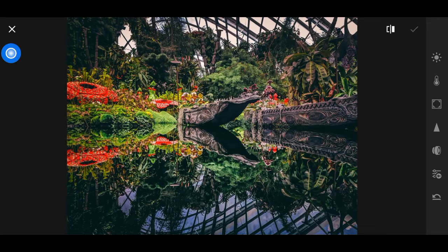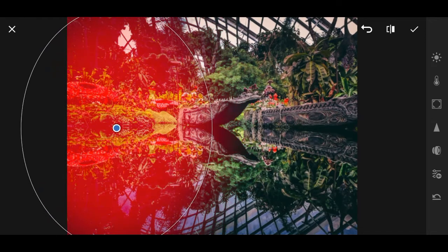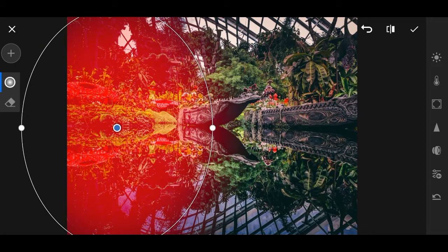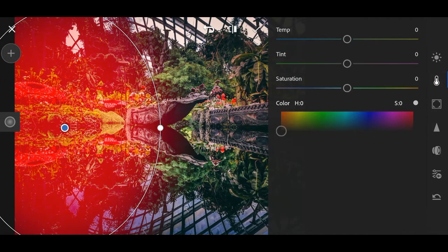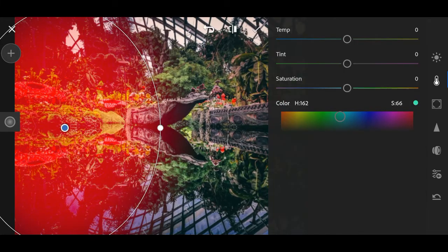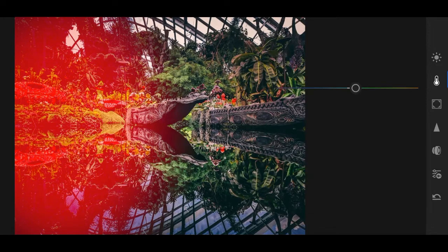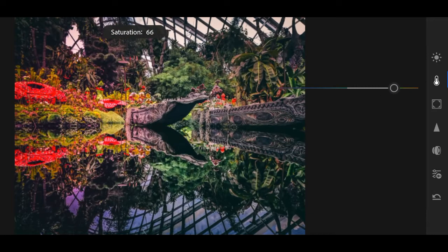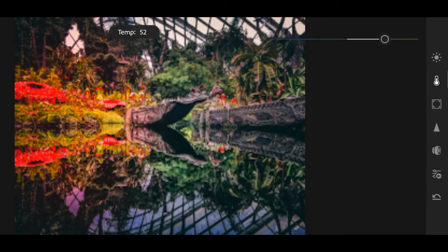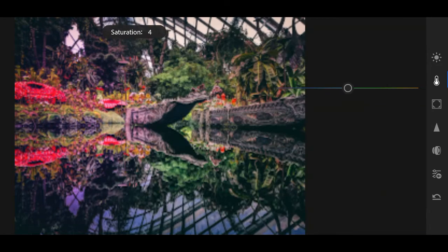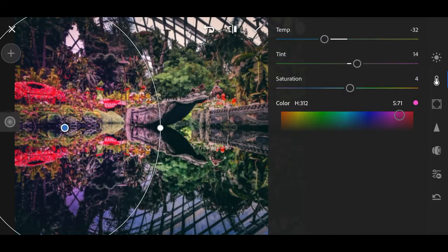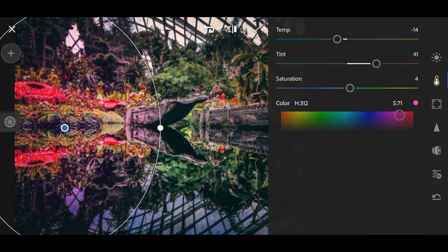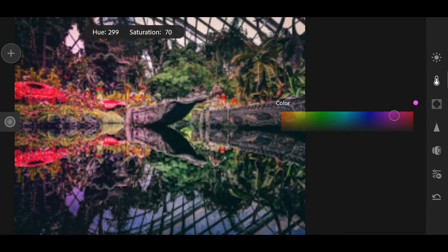Just click the radial tool and drag it on the image. Then click the color tool and select a color you want, for example red. Then adjust the saturation, tint, and temp. It's up to you, whatever your taste is. You can change the color here.